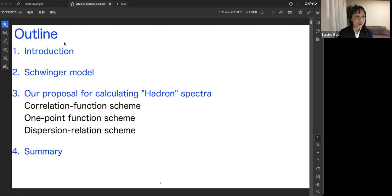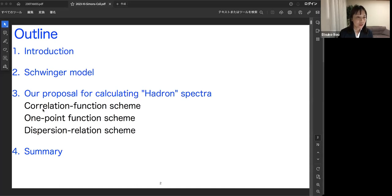This is an outline of my talk. First, I'll show the introduction and explain the basic motivation of this work. Second, I'll give a brief review of the Schwinger model. The third part is our main part: our proposal of calculation methods for hadron spectra — the correlation function scheme, the one-point function scheme, and the dispersion relation scheme. Finally, I'll summarize and give pros and cons of these three methods.